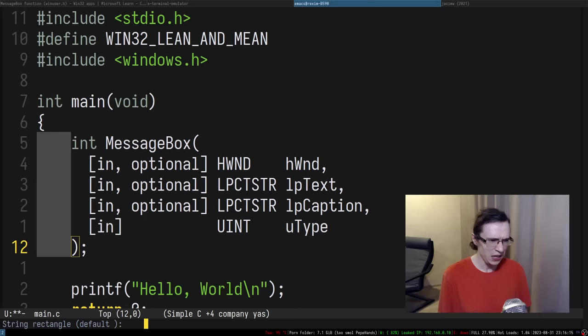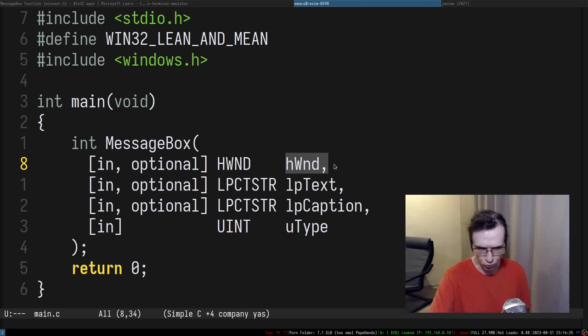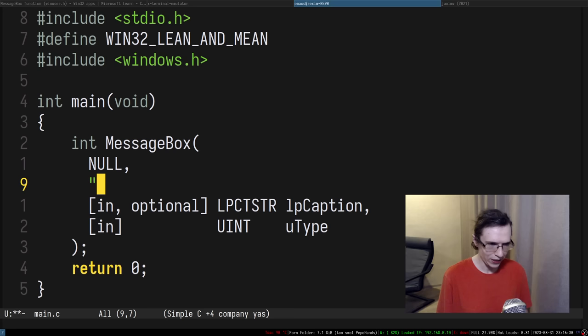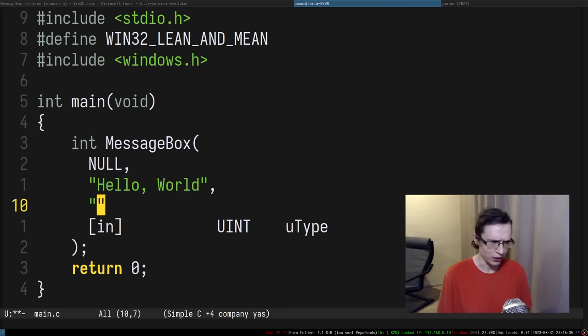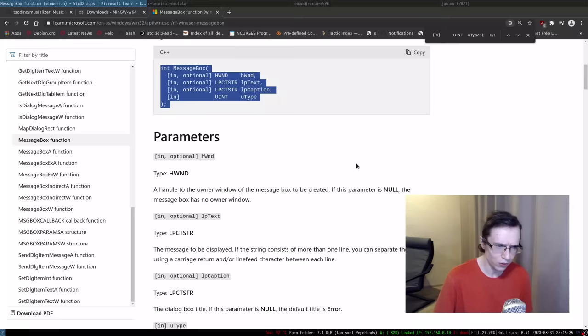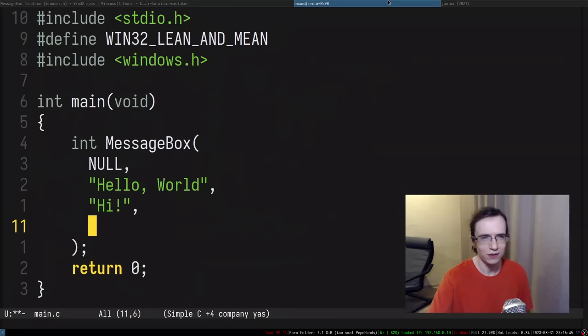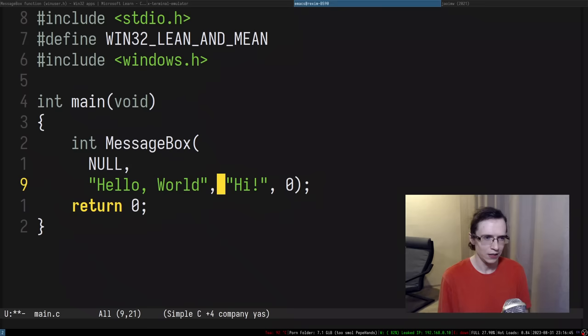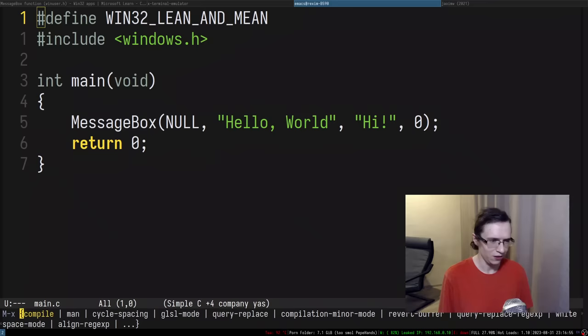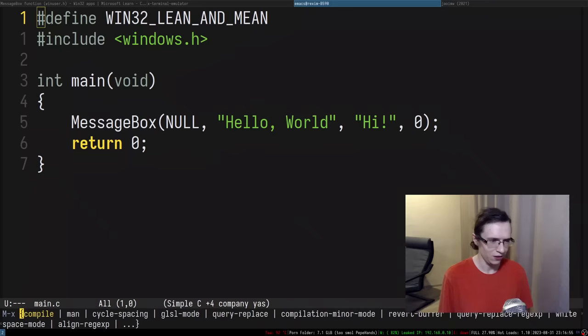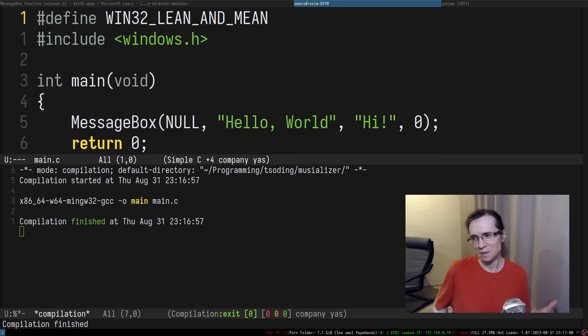The MessageBox signature: first arg is the parent window — we don't have one so `NULL`. Then the text: `Hello World`. Then the caption: `Hi`. Then the type — that's the buttons available like OK, Cancel, Yes, No — we don't care so we put zero. It returns a result we can ignore. Let me try to compile this. I swear this is cursed — you're on Linux doing this Windows shit and it just fucking works.